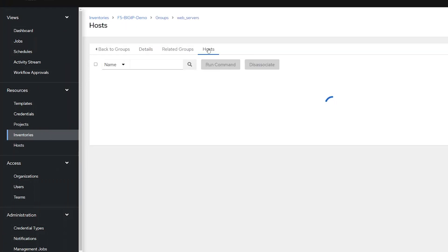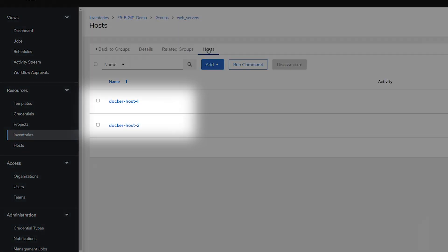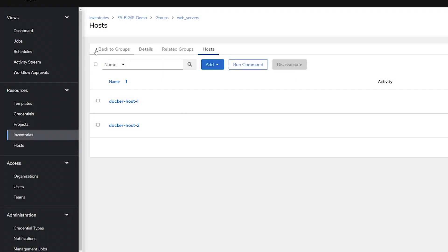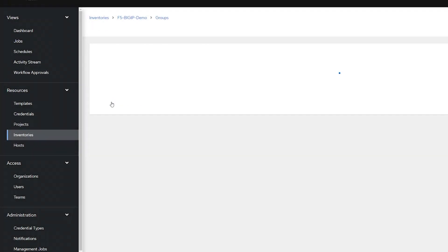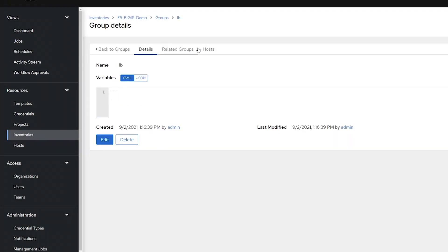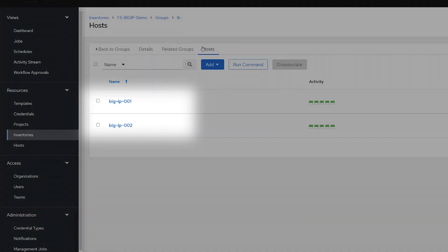One contains the web servers, which are Docker hosts, and the other for the BIG-IPs.